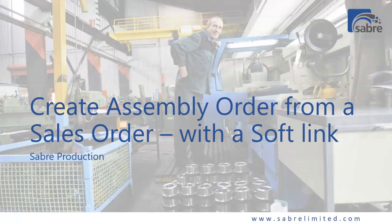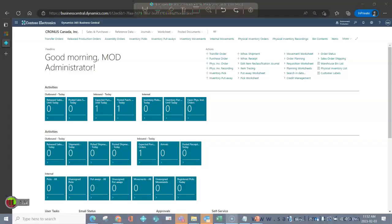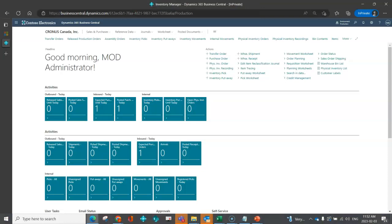Welcome back. In this video, we're going to look at the Sabre Production feature that gives you the ability to create an assembly order from a sales order, leveraging a soft link so that there isn't the reservation. This gives you a little bit more flexibility about things that you want to build for a specific order, but you want to be able to put it in stock and maybe hold on to it for a little bit. So as always, we're going to jump into Business Central.